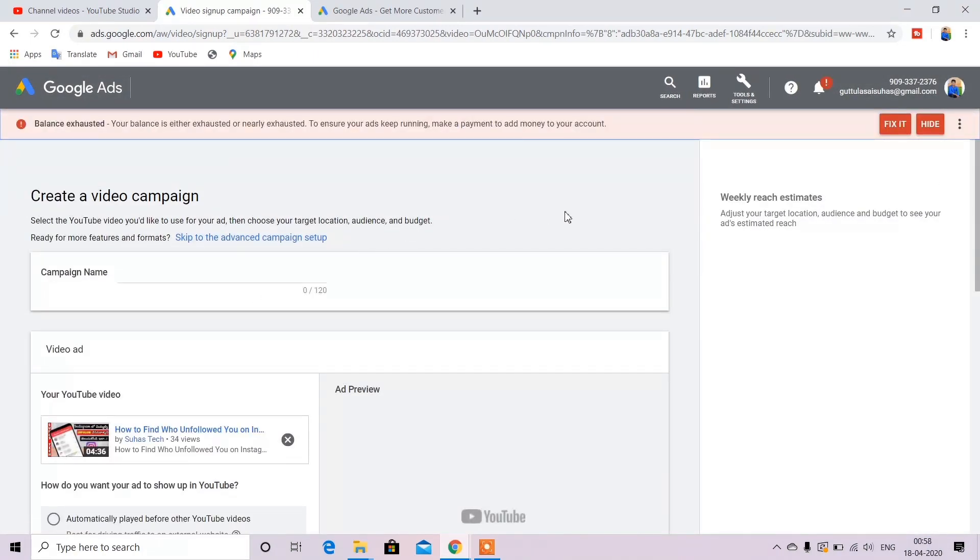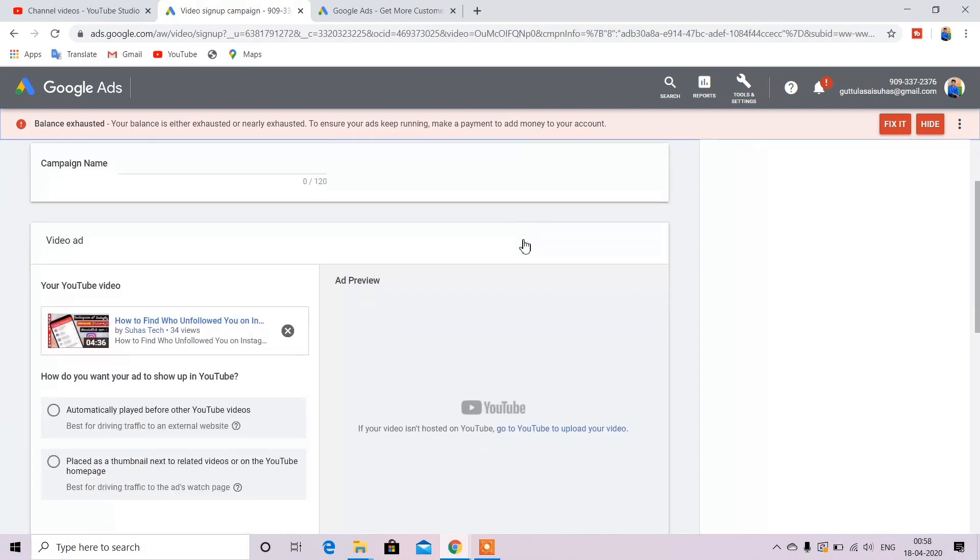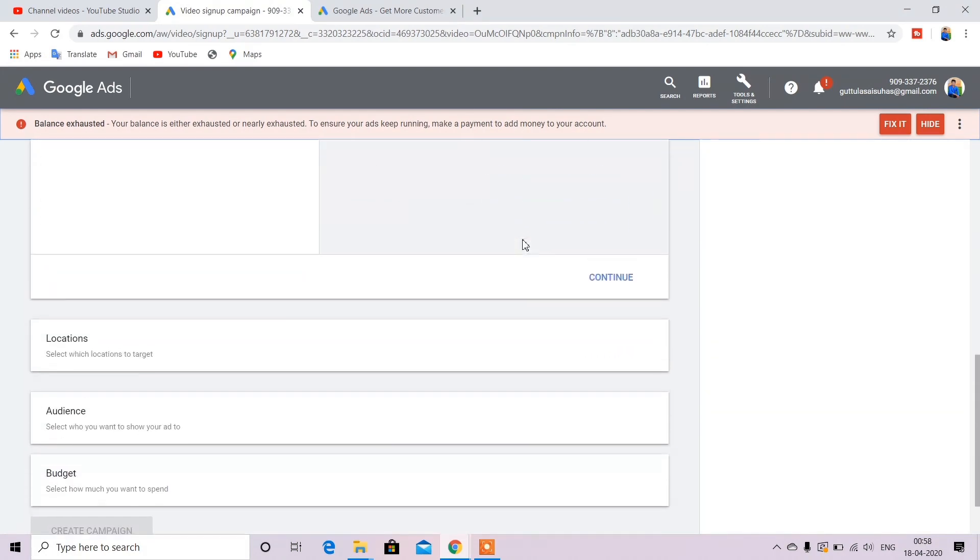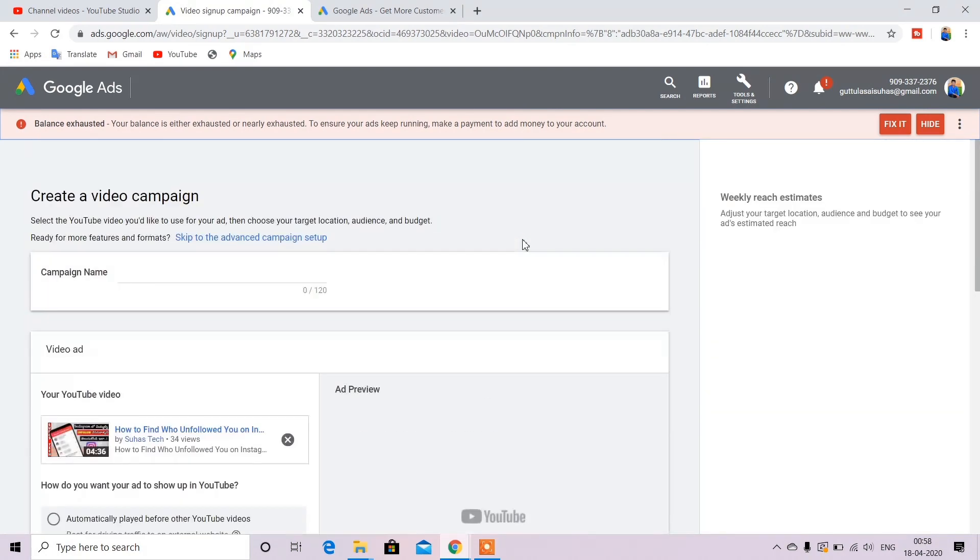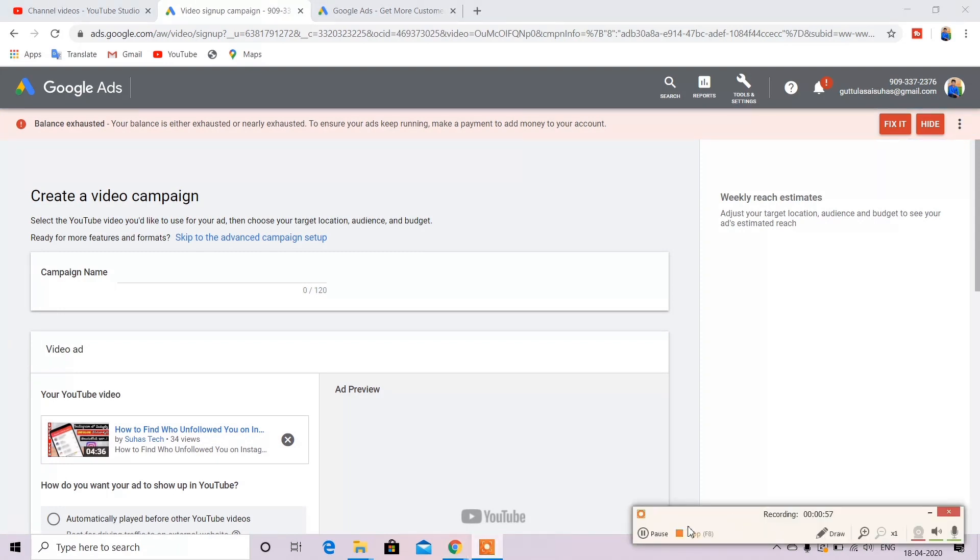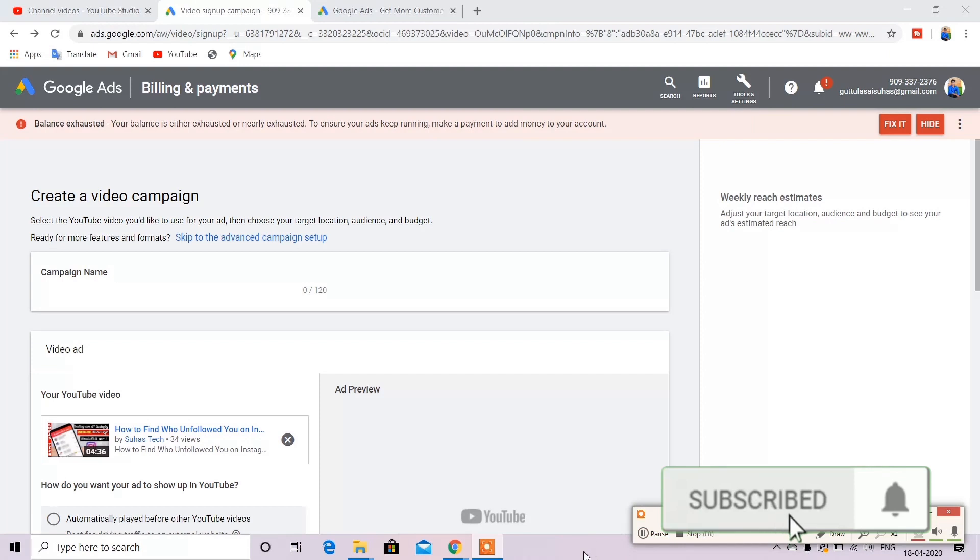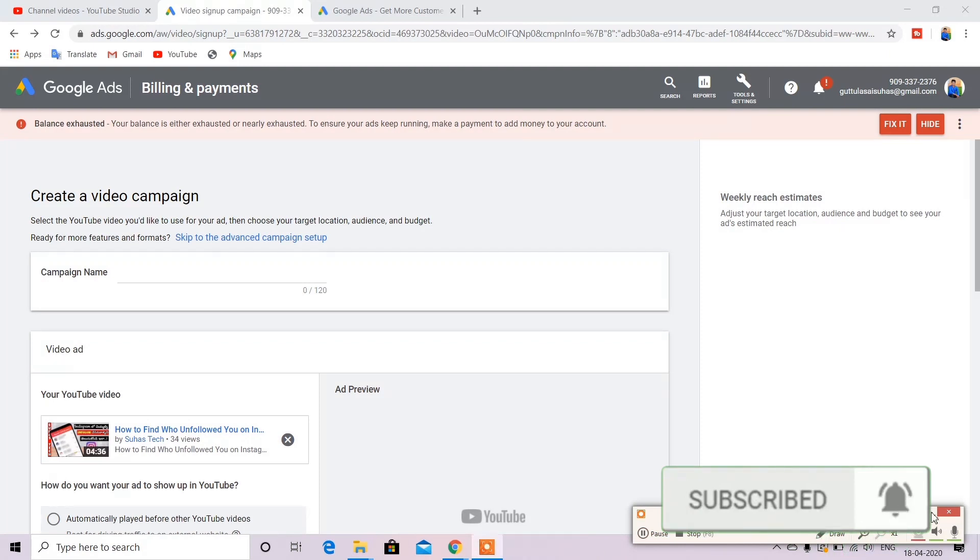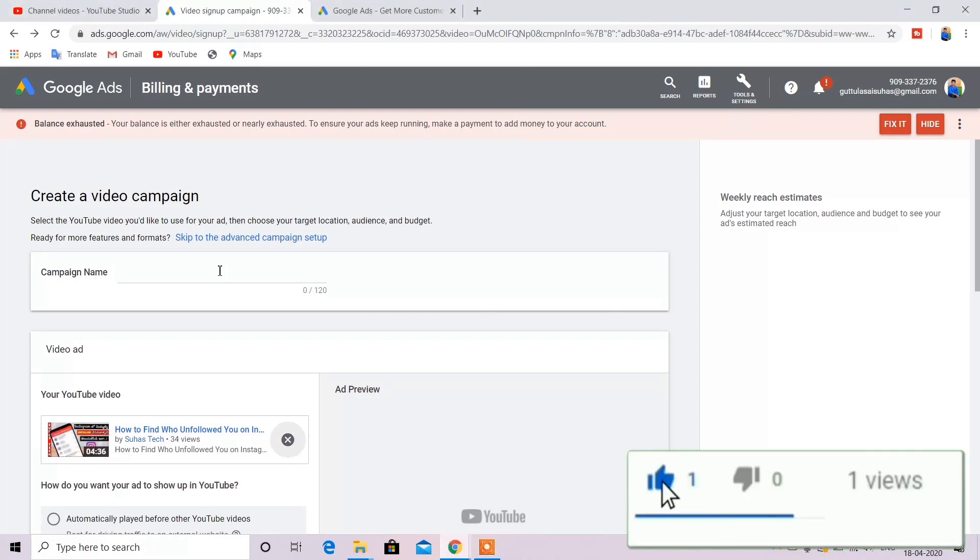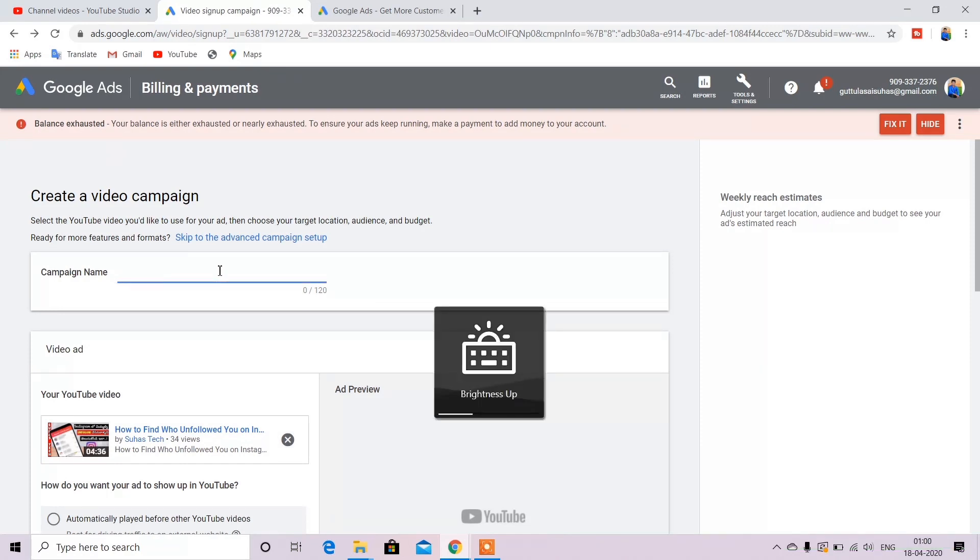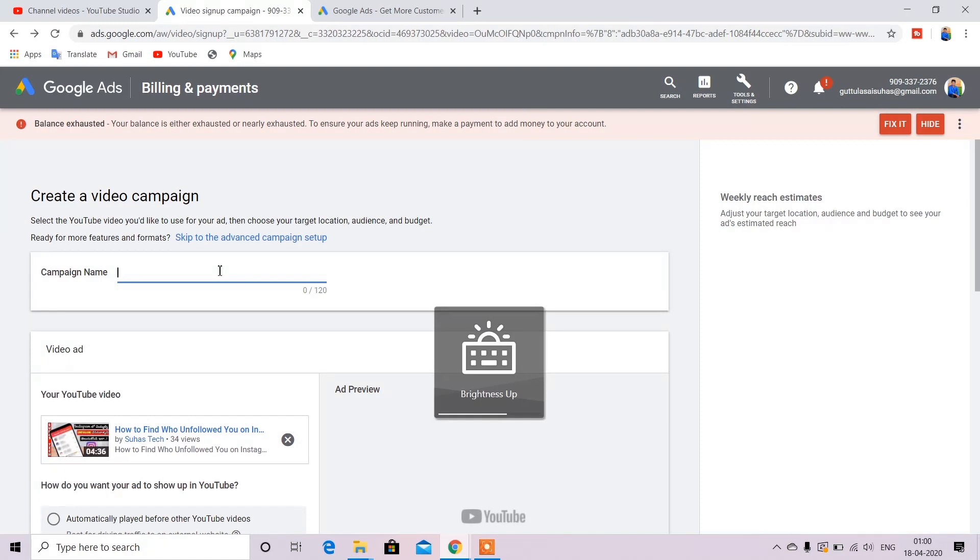Now you should click on campaign name. Enter the campaign name and enter the channel name. This is the name of the channel. So I will enter the channel name.